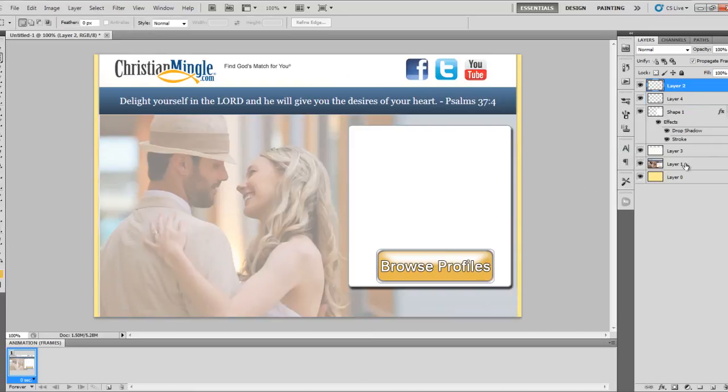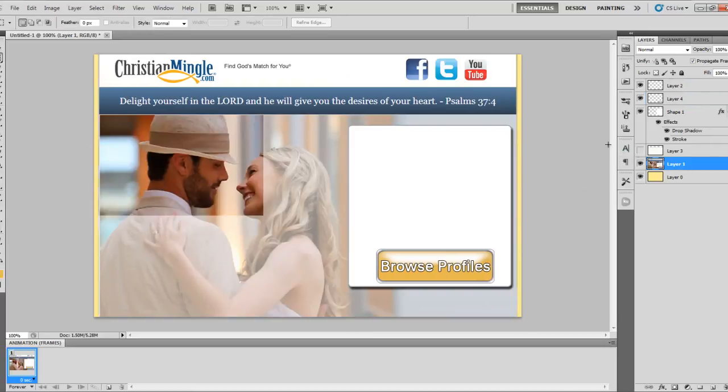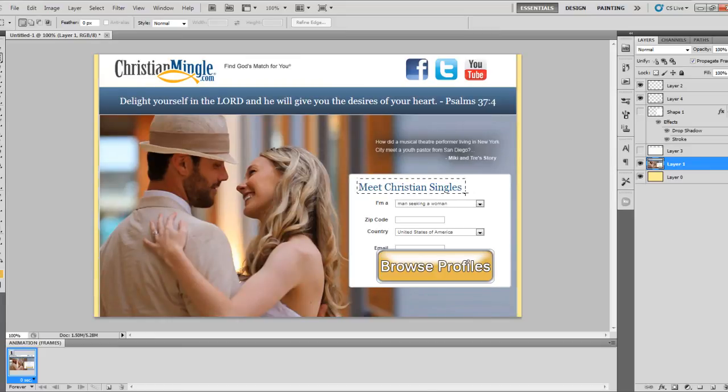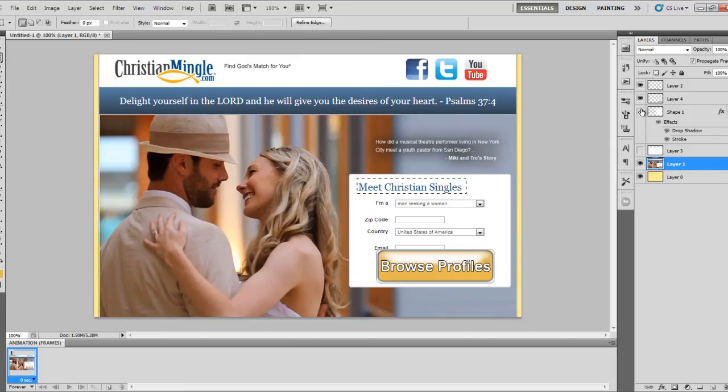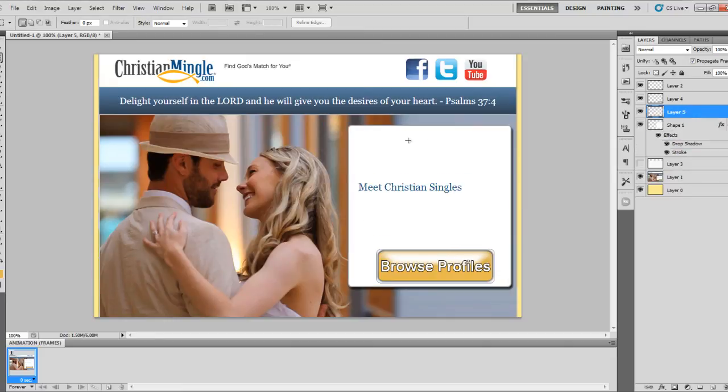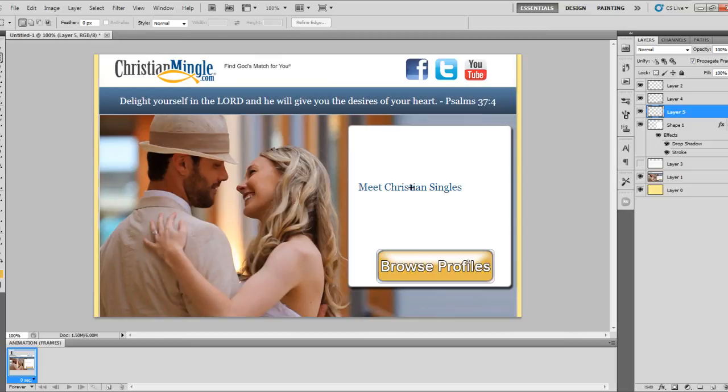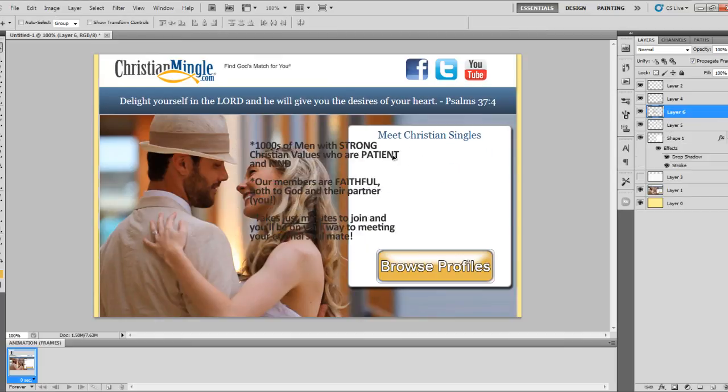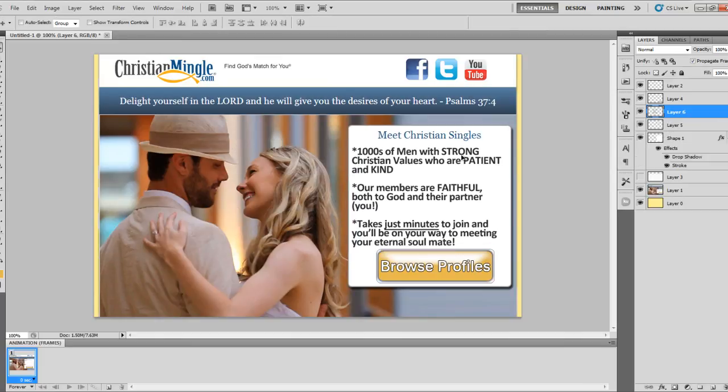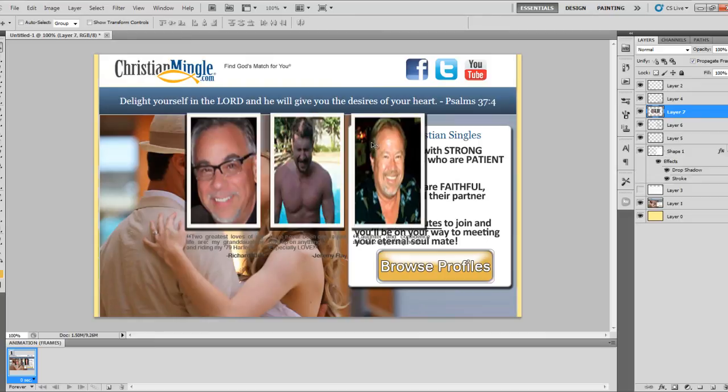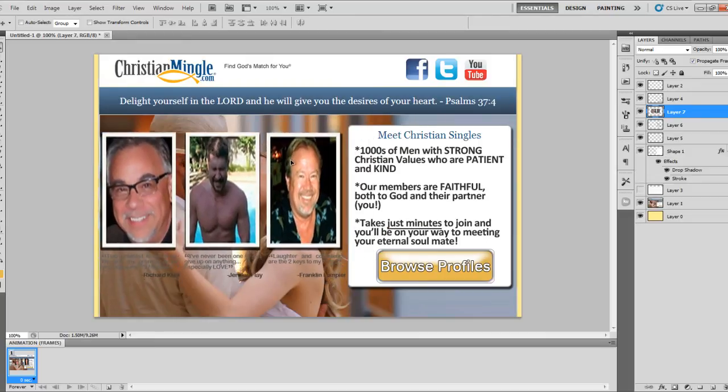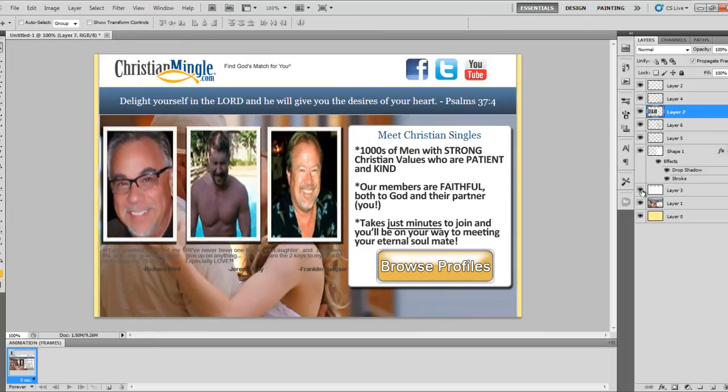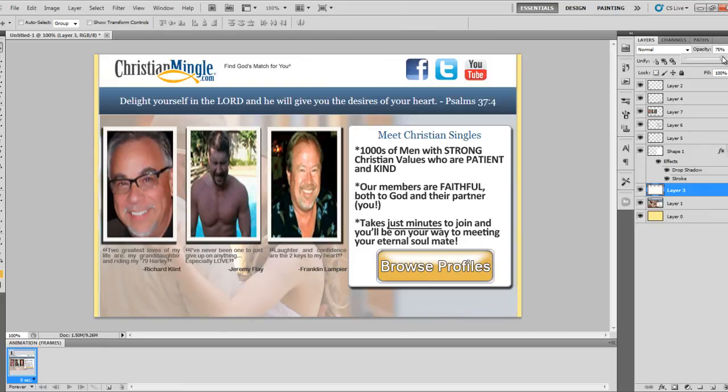And then real quick, what I want to do is actually grab this text here that I had earlier, Meet Christian Singles. I'll just copy that and I just want to paste it in so it's going to be in my landing page. Then we'll just paste in some bullet points, add a few profile pictures, change the opacity of this layer here a little bit so I can make that text appear a little more strongly.